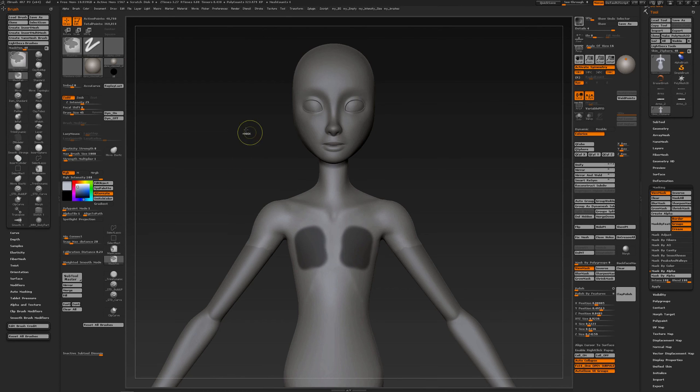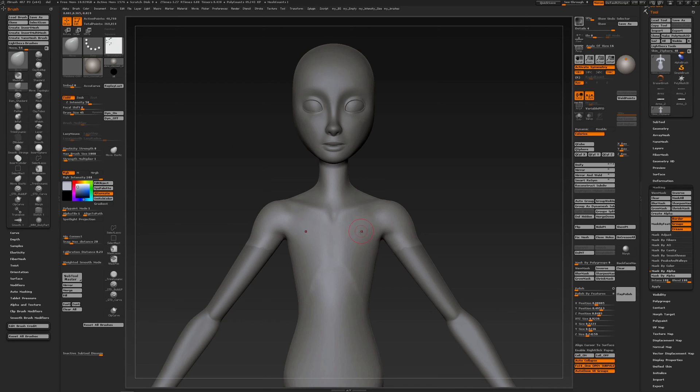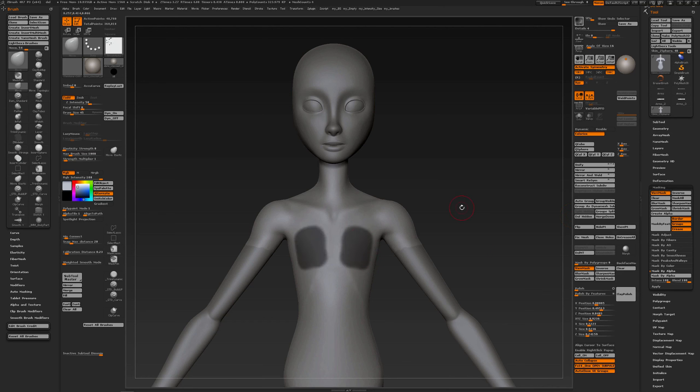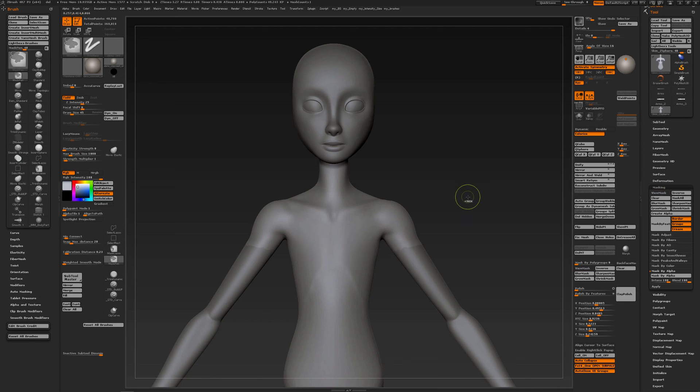Now when I clear that masking, all I have to do is go back to the mask menu and mask by alpha and your masking is back. So a quick way to save your masking.